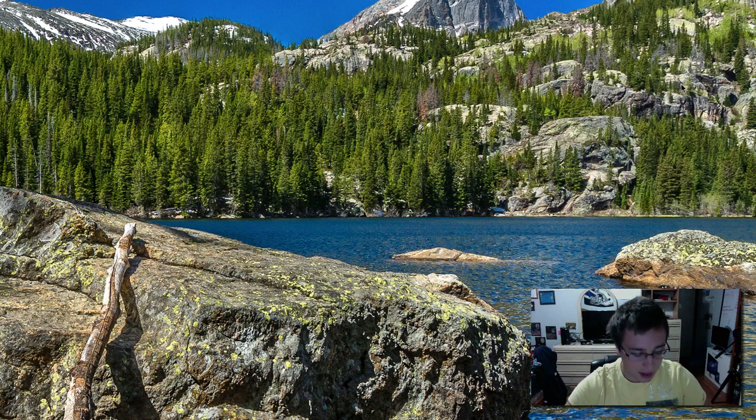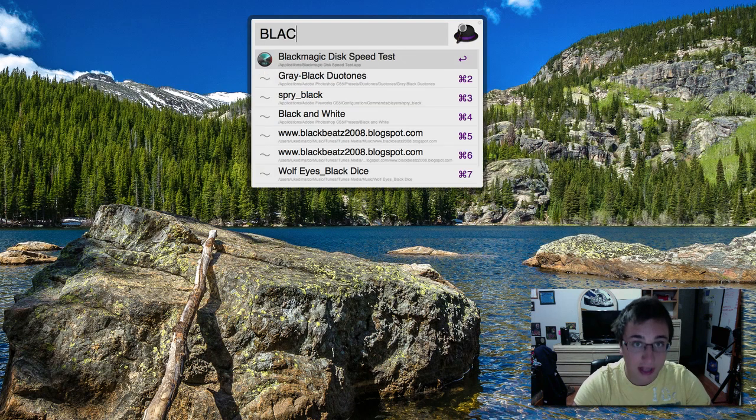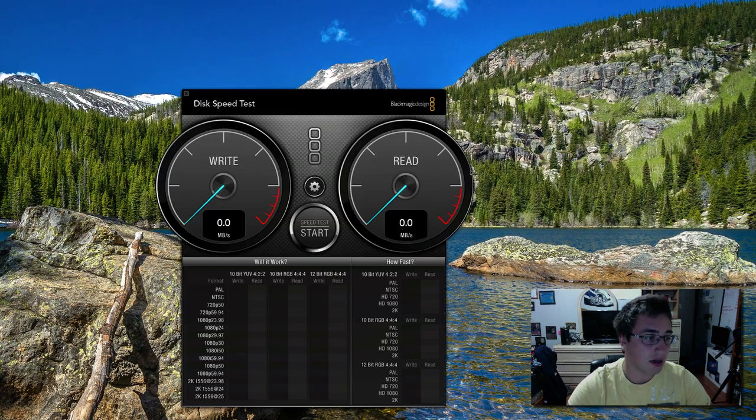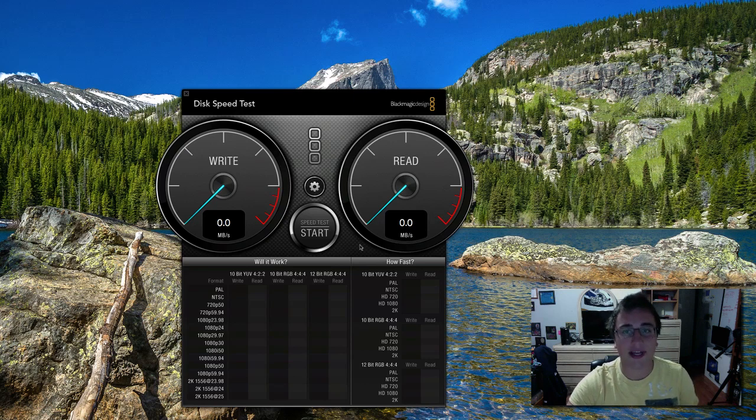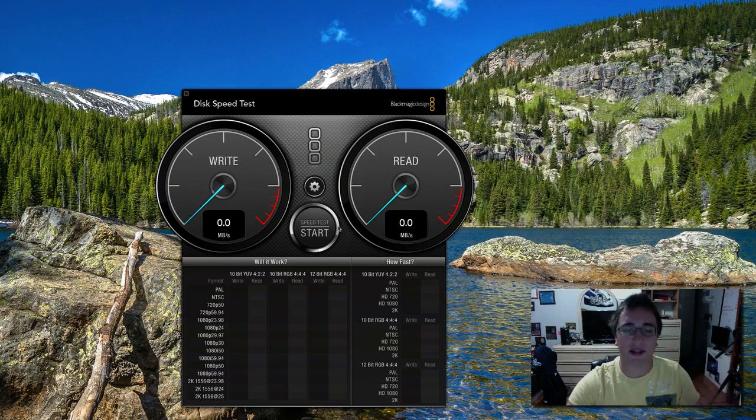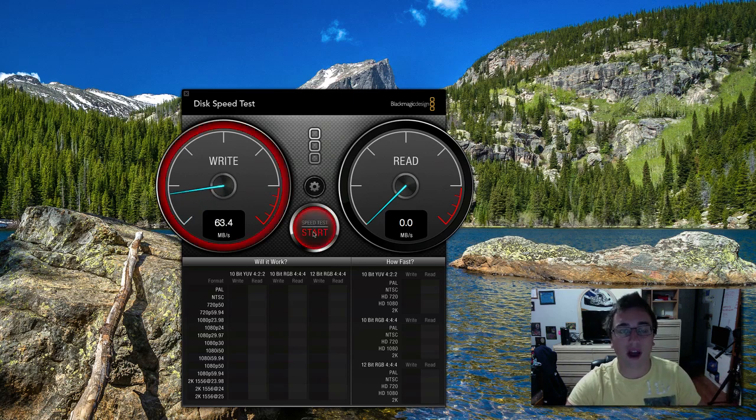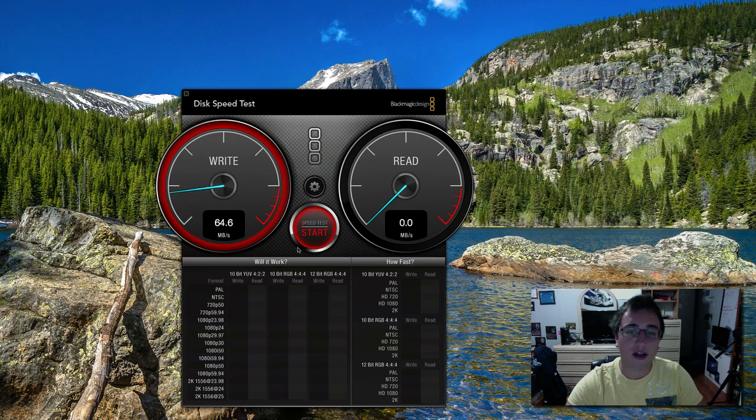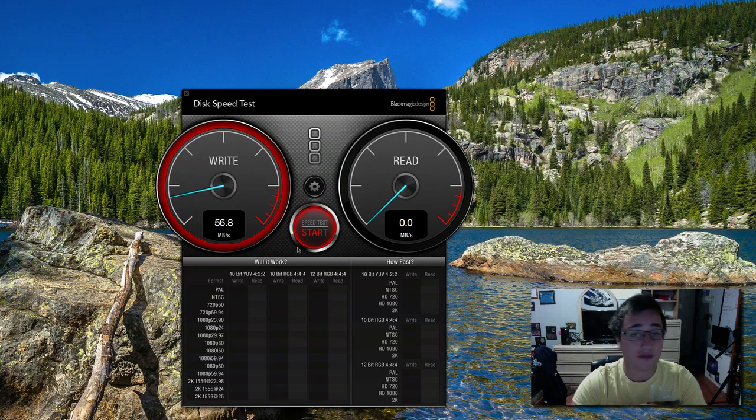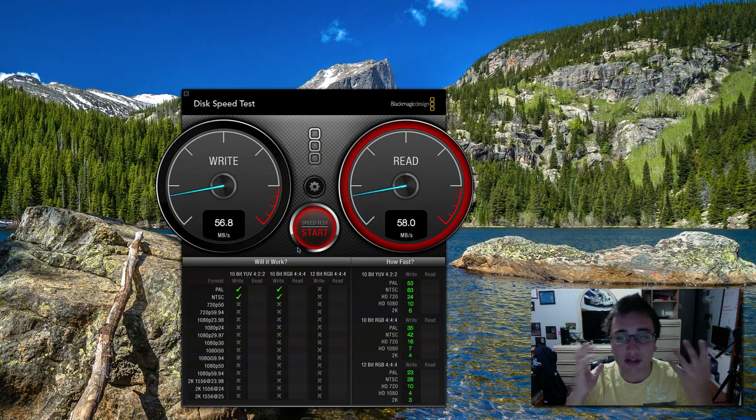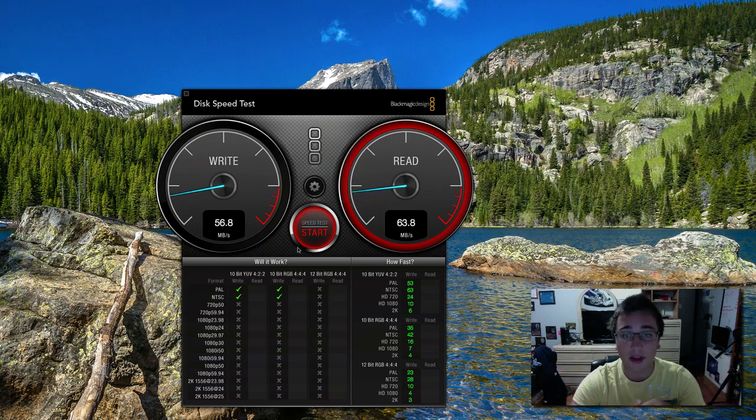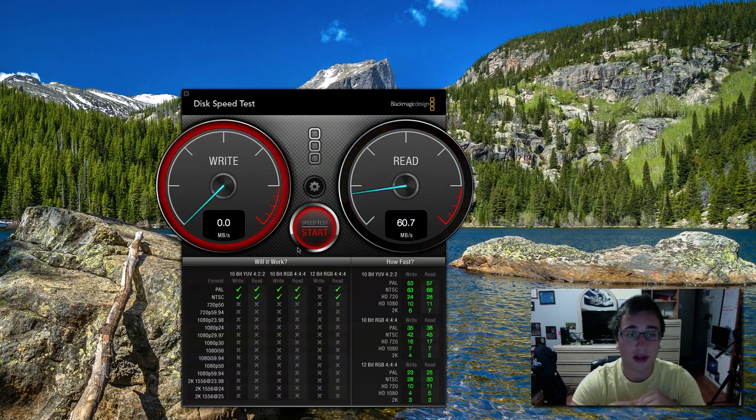The second one, kind of staying on the track of maintenance, is Blackmagic Disk Speed Test. So here we've got the Blackmagic Disk Speed Test and these are both applications for maintenance of your Mac, the battery health and now this. And this will tell you the write and read speed for various files on your Mac. So it will tell me how fast I can write like 1080p video files, 720p video files.